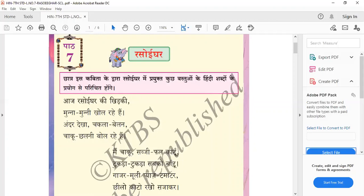The knife says it will cut vegetables and fruits into pieces — tukkuda tukkuda means into pieces. Sabko bantu means I will share for everyone. Gajar means carrot, muli means radish, payaj means onion, and tomato means tomato. Chilo kato means they will cut the peel of these vegetables and make them ready — rakho sachaakara.